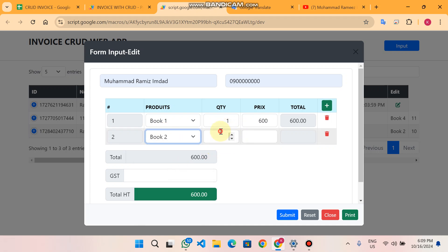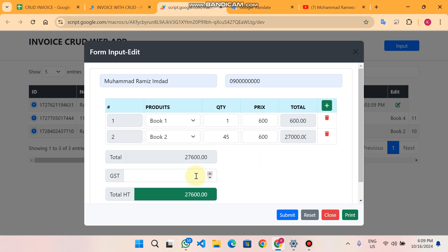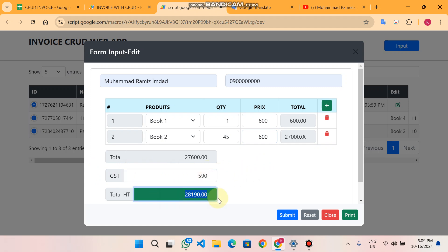If you want to add more items, you can press to add item name, item quantity, and item price. If GST is applied in your country, there is a feature to apply GST — for example, six and five ninety rupees as GST, and the total updates accordingly. You also have the option to submit the data or reset it; when you reset, all the data will be cleared.